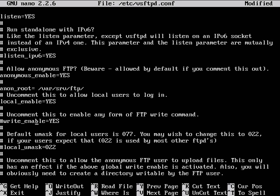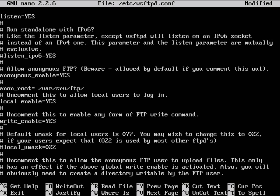Here, write enabled - by default vsftpd does not allow any user, even authenticated users, write capabilities. So we'll uncomment that and allow it.